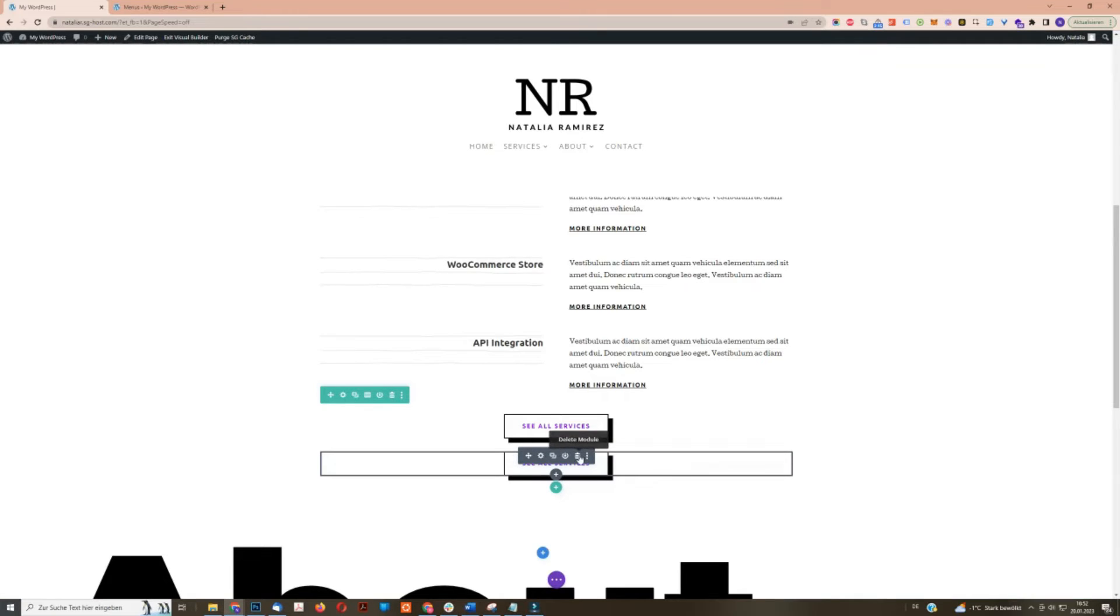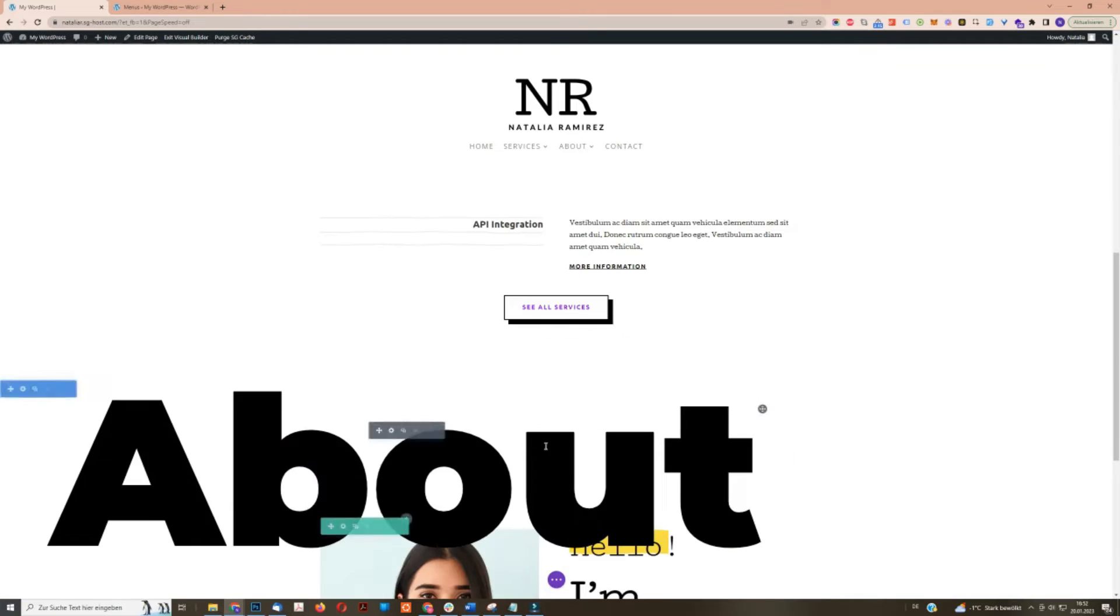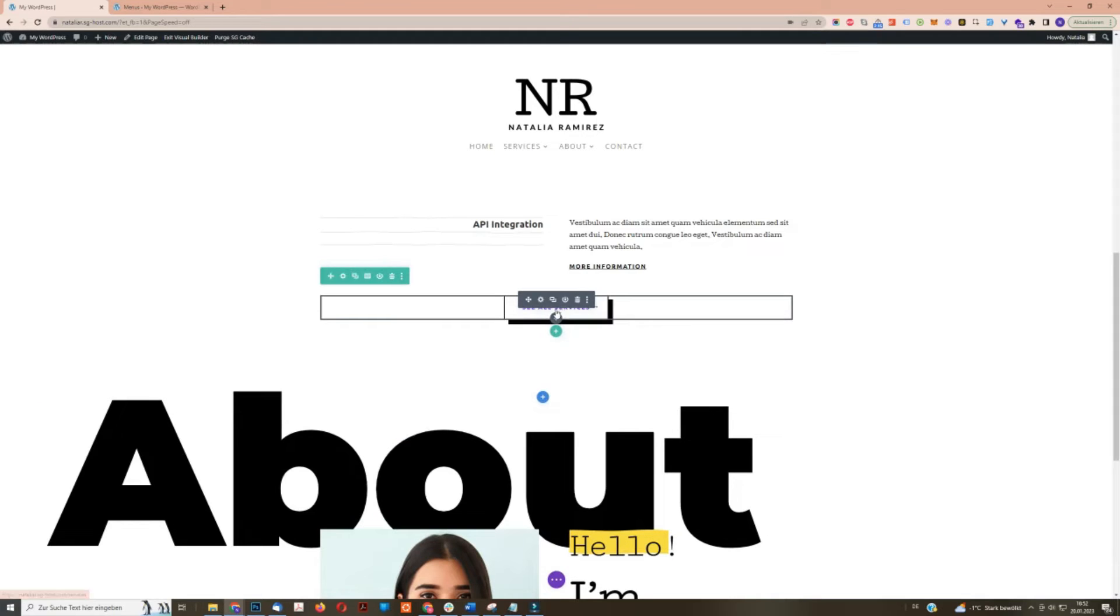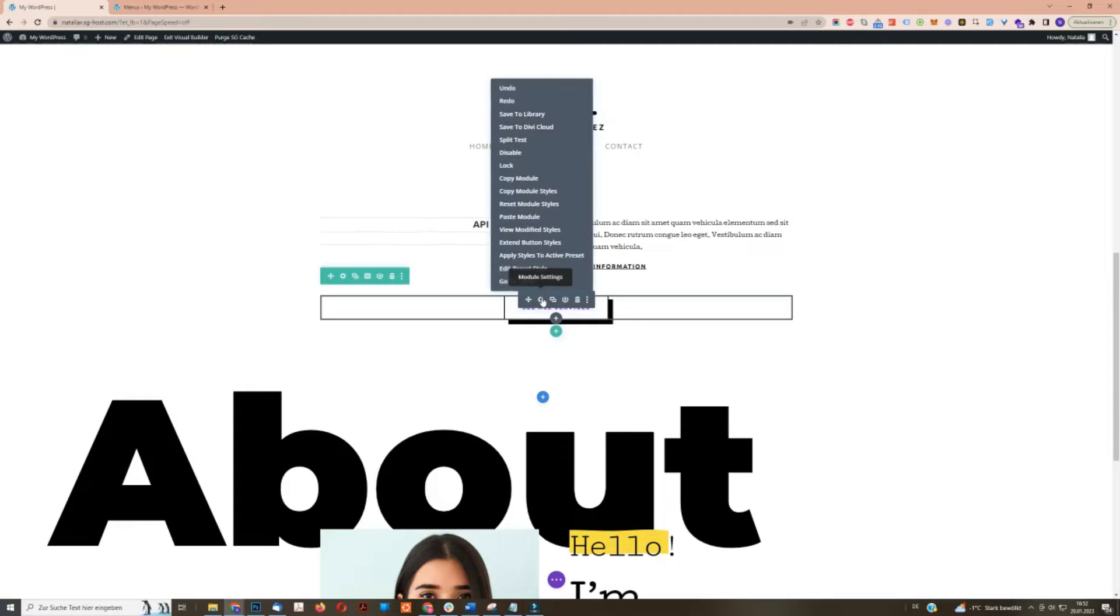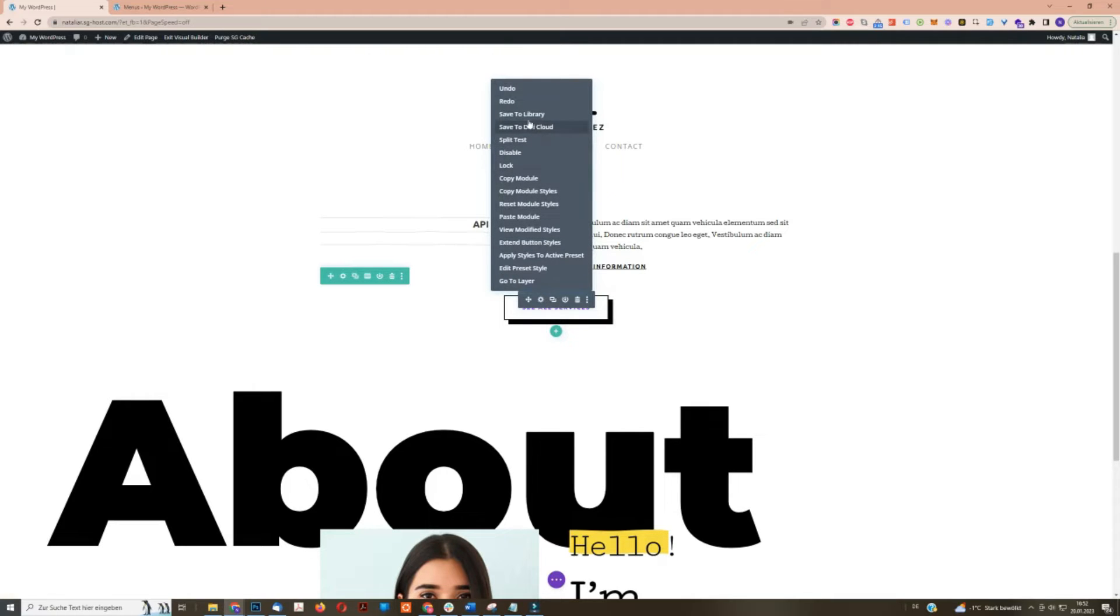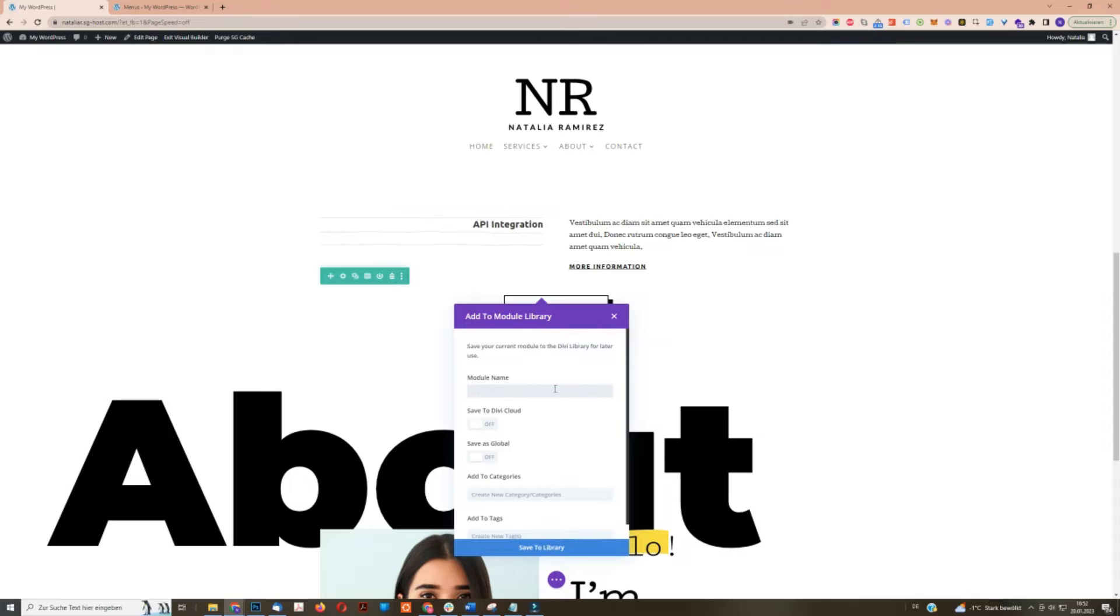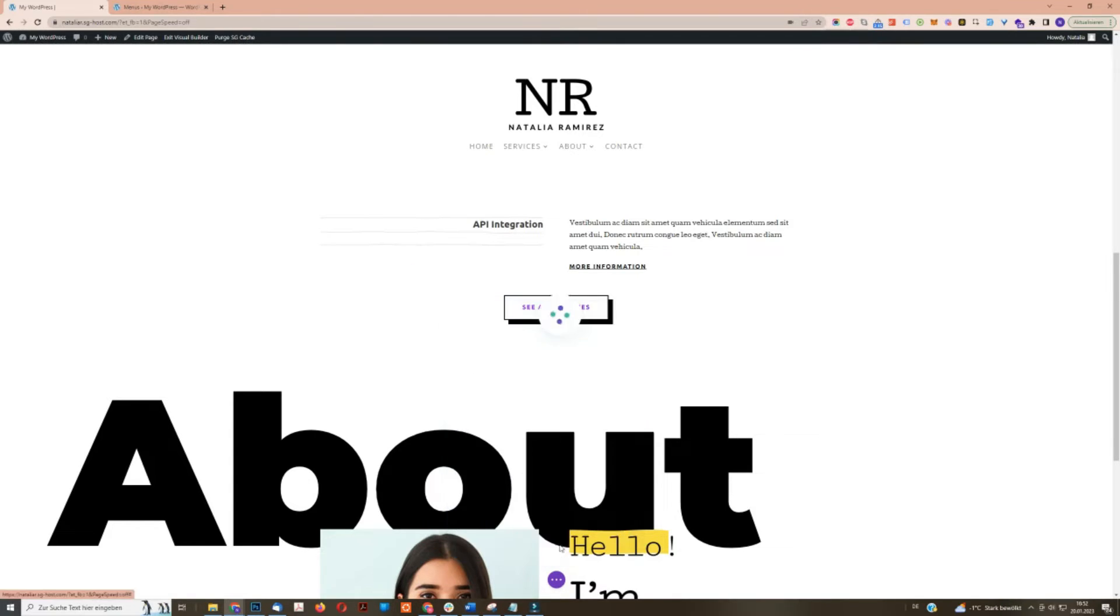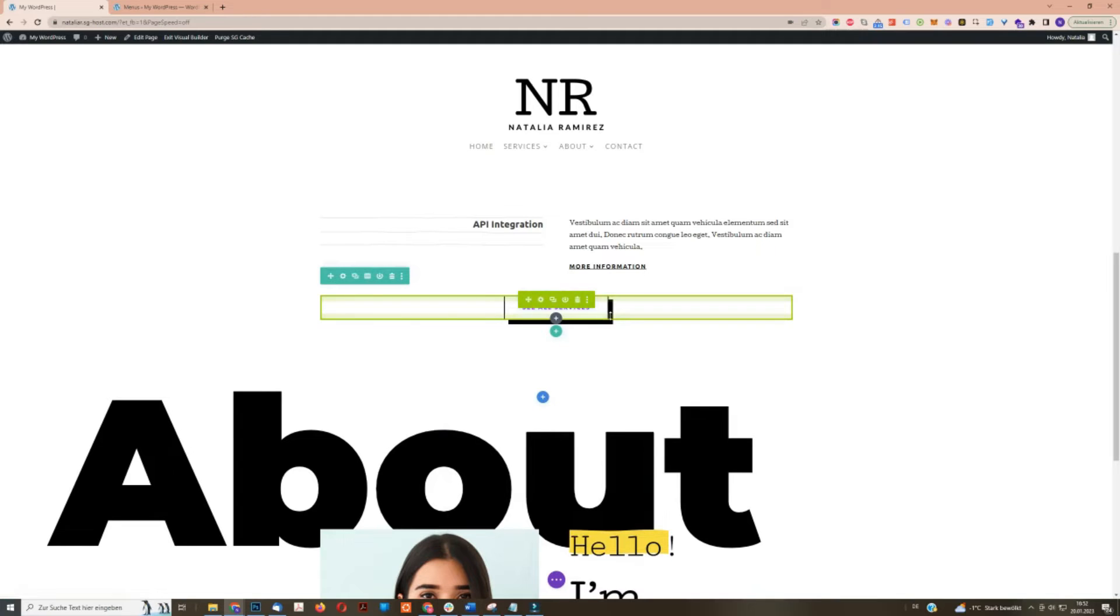So instead of duplicating it, what I'm going to do is hover over the settings and do a right click with my mouse. Then I will save the module to the Divi library and give it a name, for example, main button. And as you can see, what I can do now is save this button as global, which is what I'm going to do. So let's save it to the library. And as you can see now, it is green and not gray anymore. This is good because this means that the module is global now.